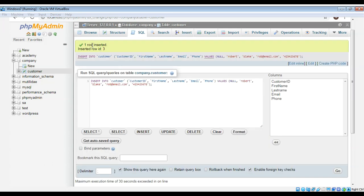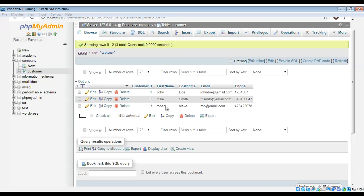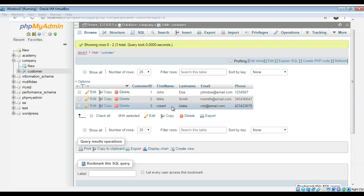And one more row inserted. We can go browse this our customer table. Now we can see one more row inserted to our table, inside is three.